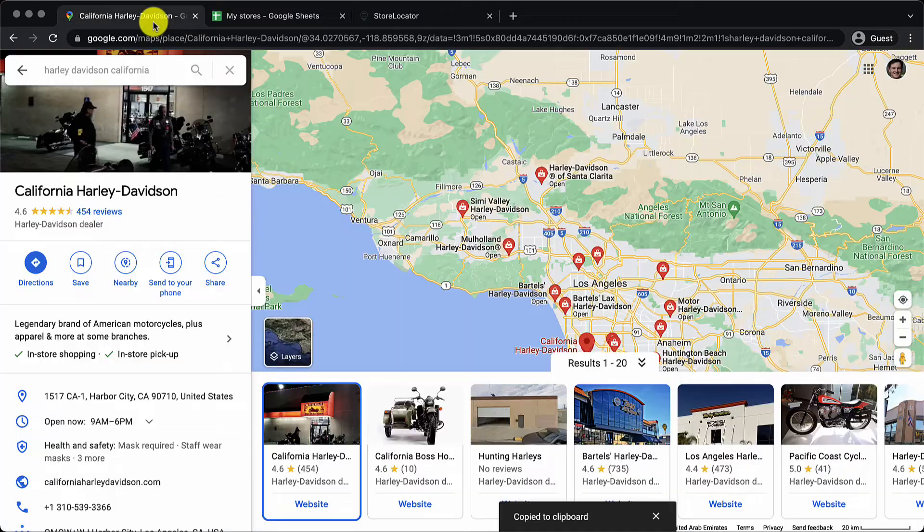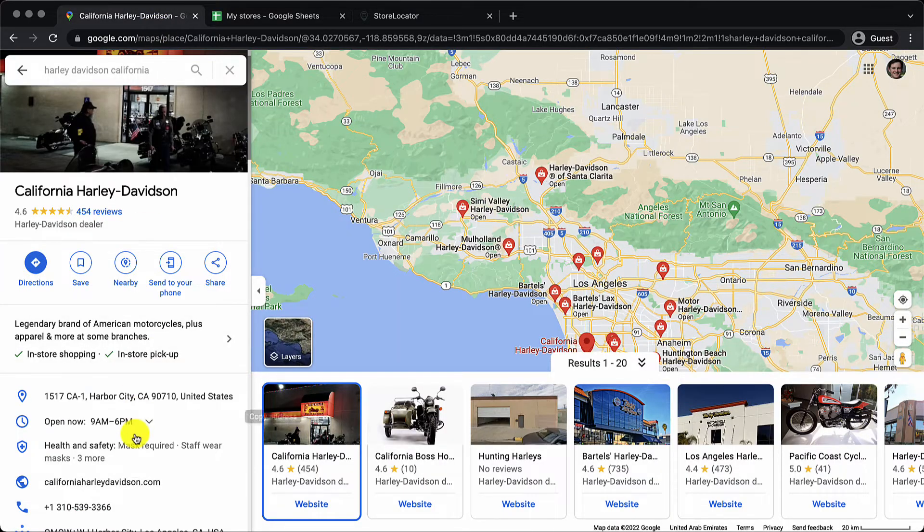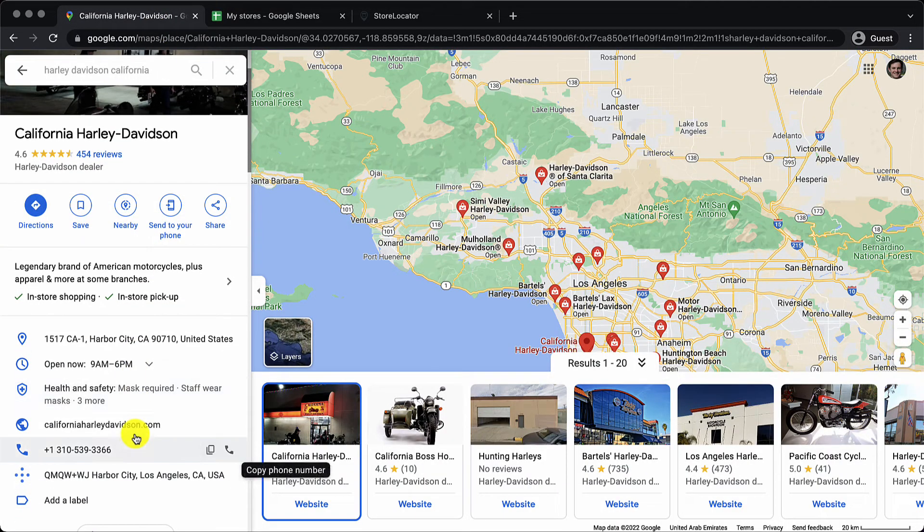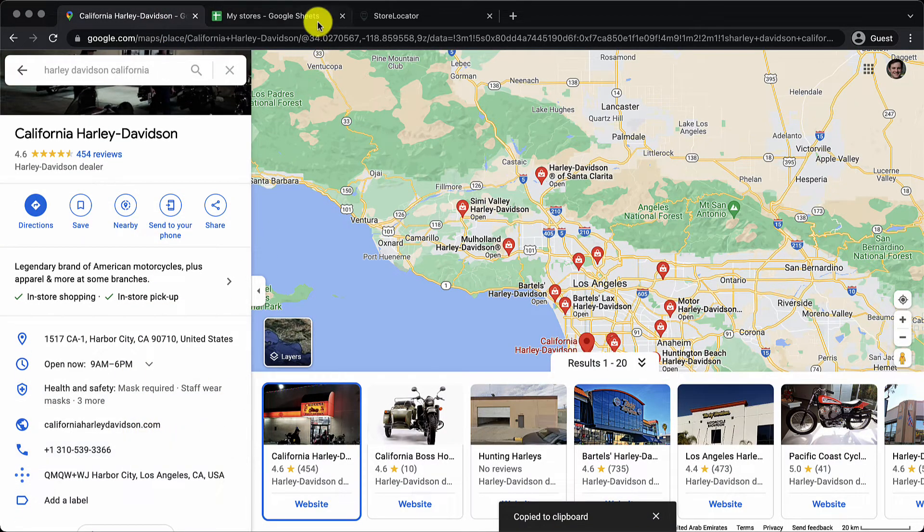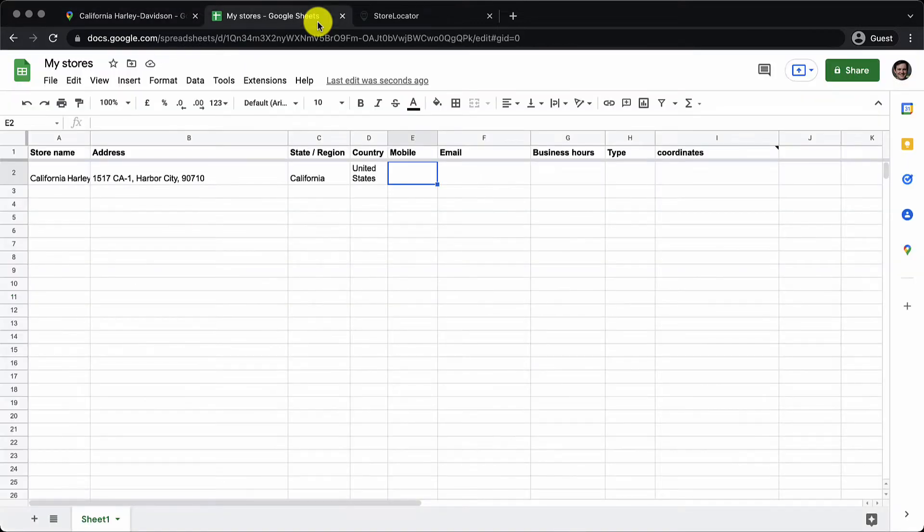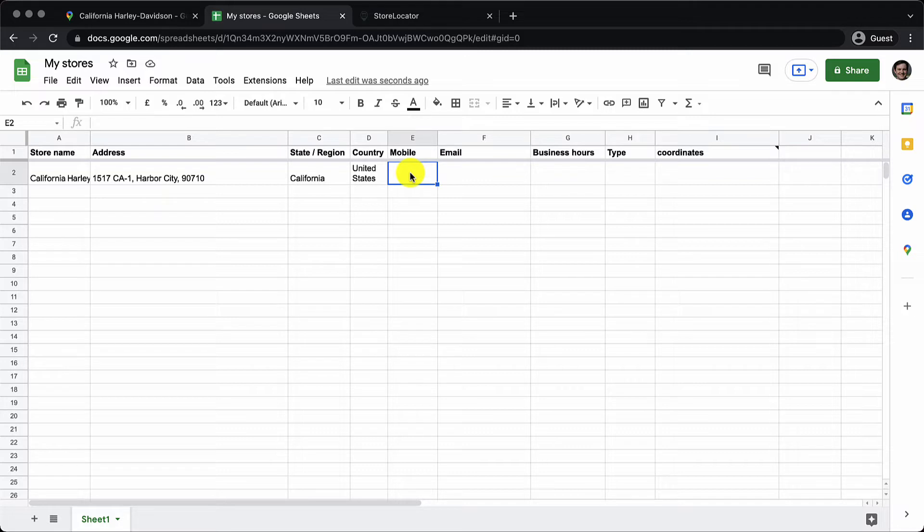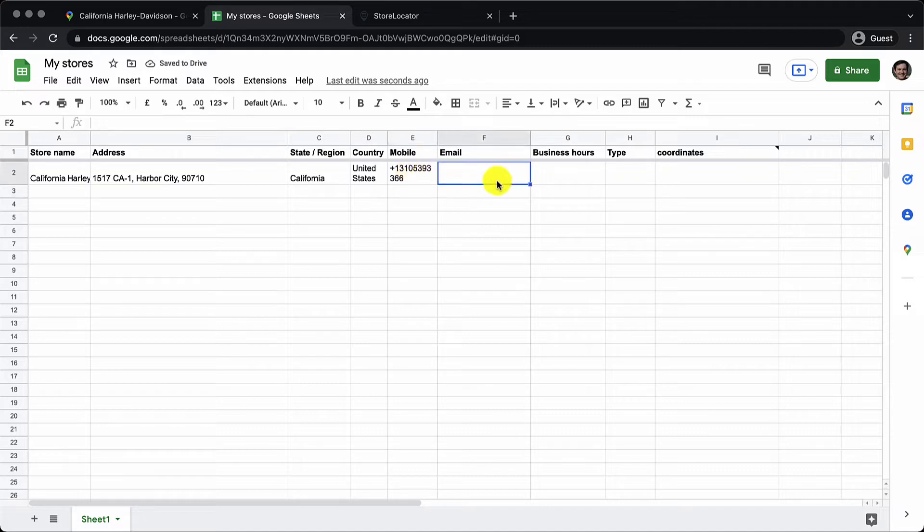As for the mobile number, if you are adding the mobile number in international format there is something that you must take care which I will just explain to you in just one minute. There was no email for this particular store so let's just leave it blank.